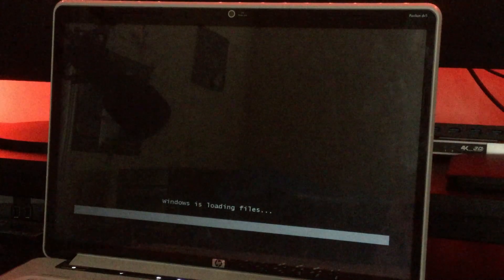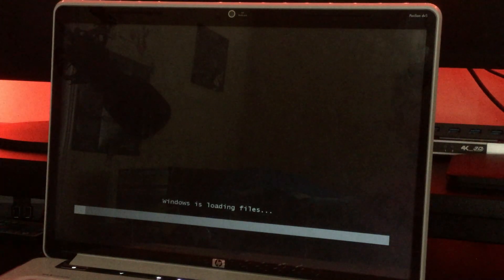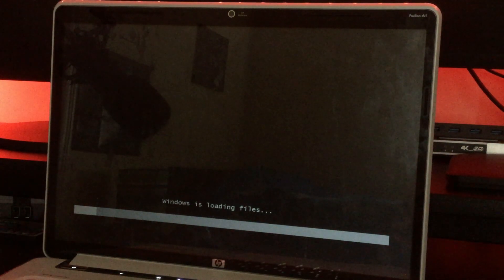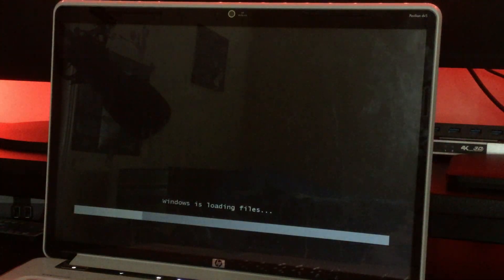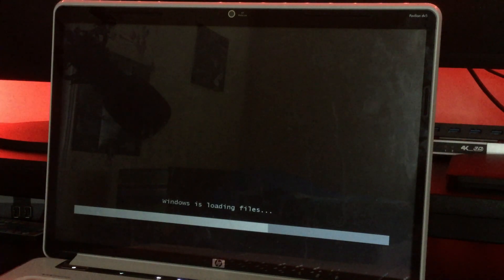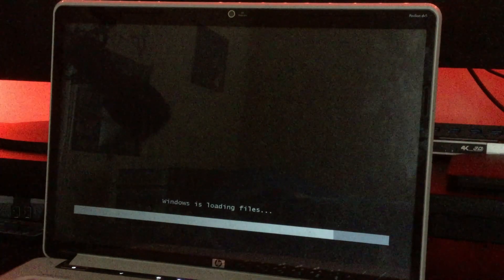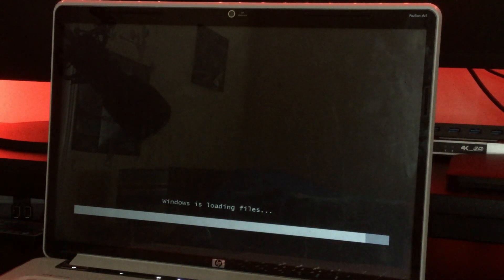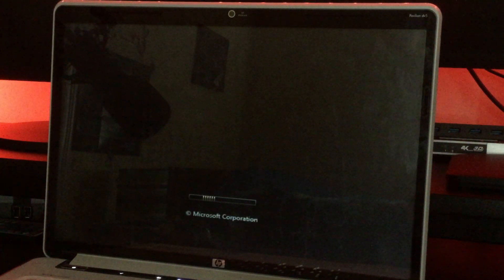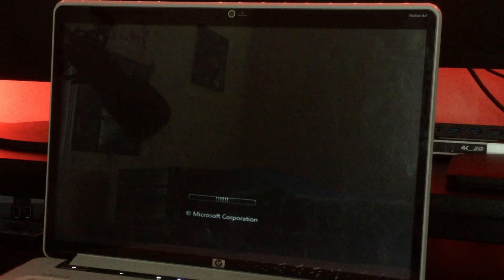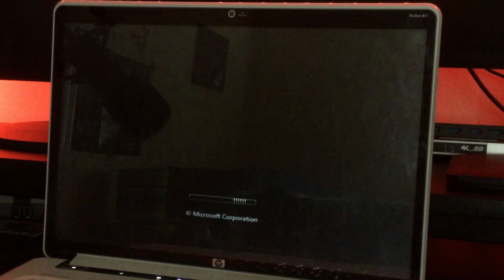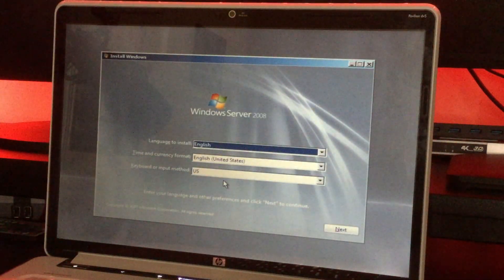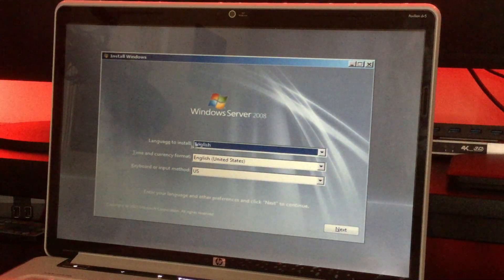All right, we're just gonna press enter and bam, Windows is loading files. So now that we see that, we know it's worked. Now we have a Windows Vista looking boot up screen thing right there, loading bar. We'll just wait for that to finish up. There we go. Windows Server 2008.